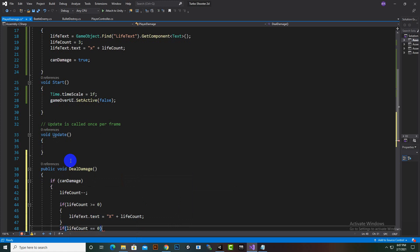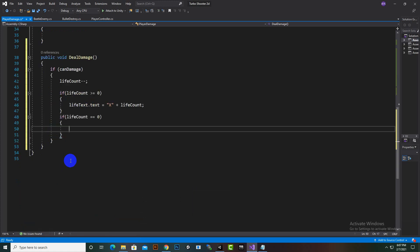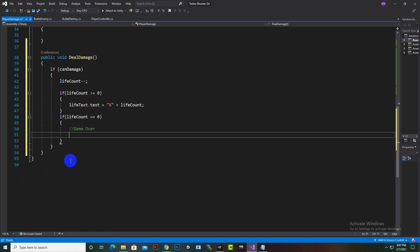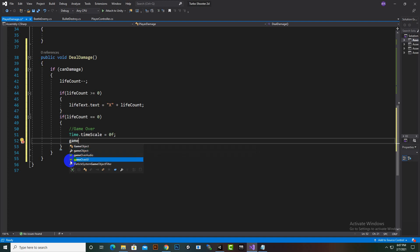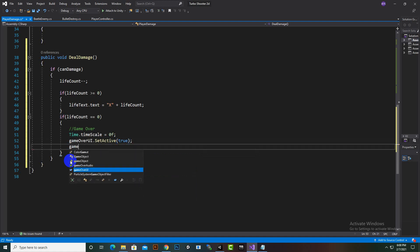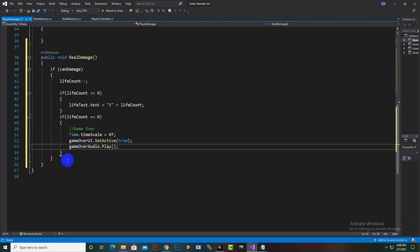Then we check if life count equals zero — that means game over. We stop time using Time.timeScale set to 0f, we set the game over UI active with gameOverUI.SetActive(true), and we play the game over sound with gameOverSound.Play().